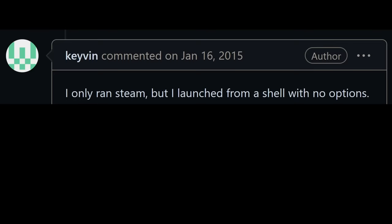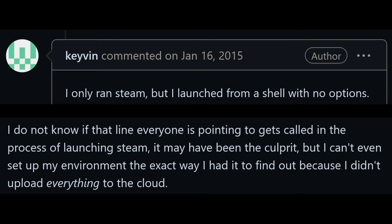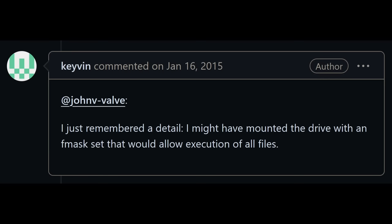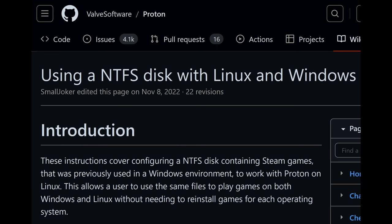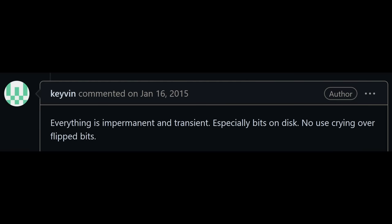Keevin replies that he only ran steam normally, and he wasn't even sure if that line was the culprit, which makes sense given that from his perspective he never ran steam.sh. Furthermore, he recalls he may have mounted the drive with options to allow execution of all files, which is reasonable given that Valve software themselves have tutorials to mount NTFS drives in this way. And of course, he is still very calm and collected.